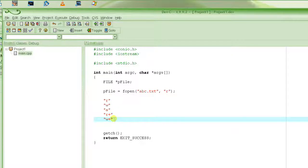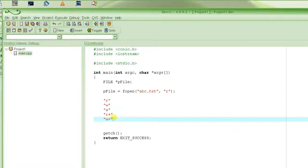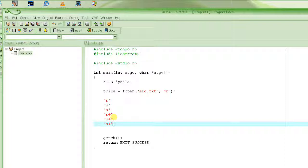With "w+", if the file exists it will be deleted and a new file created — in other words, it will be emptied. Then there is "a+", which is again for both read and write, but if the file exists you will be writing at the end. The file won't be deleted, recreated, or emptied.